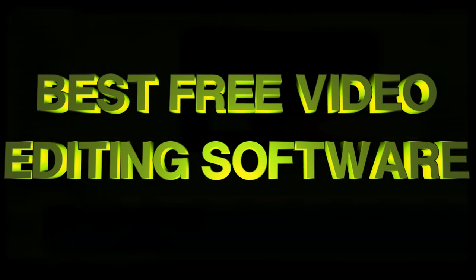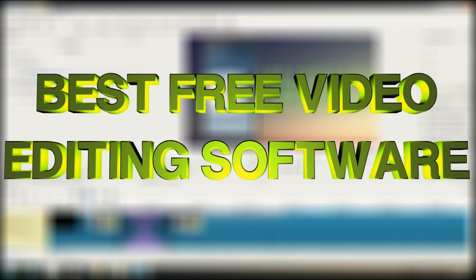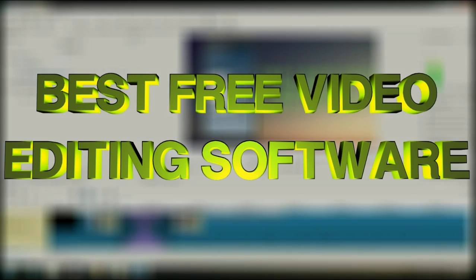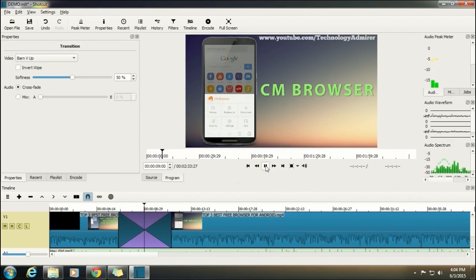Hey guys, what's up? Welcome to Technology Admirer. My name is Sovan and today I am going to show you the best video editing software according to me which you can download completely for free.